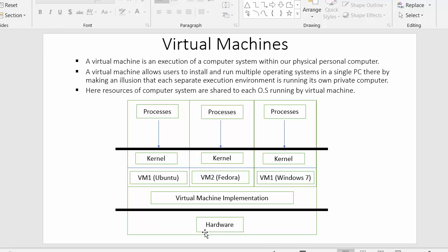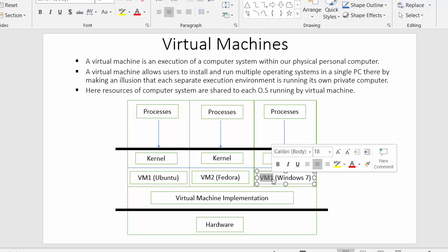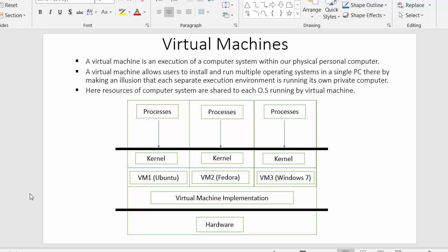I have installed three virtual machines: in virtual machine one I have installed Ubuntu, in virtual machine two I have installed Fedora, and inside virtual machine three I have installed Windows 7. Each and every one of these virtual machines will have their own kernel — that is, their own running system.